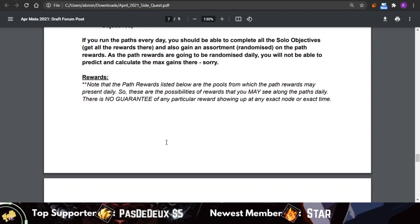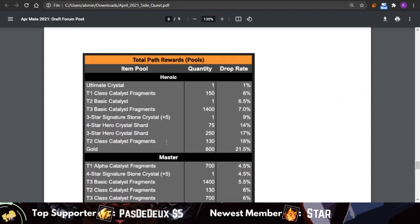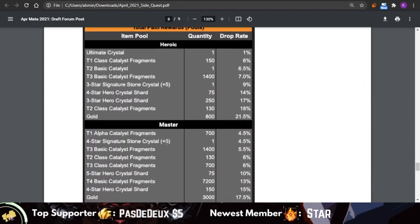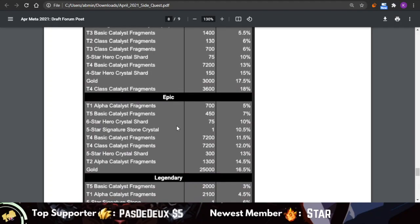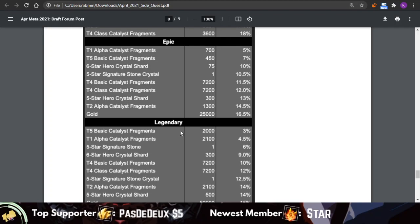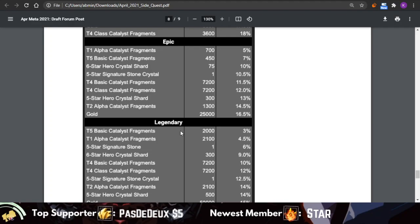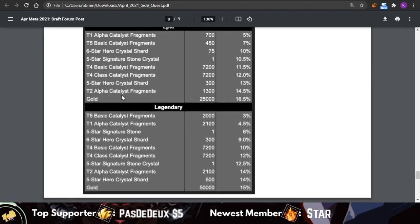They also have your day-to-day section here again—it's really considerate of them, and this is pretty cool stuff. This is the rewards. I'm not going to be covering the Heroic, Master, or Epic rewards. I do think the Legendary is going to be the best in terms of the rewards, but they all kind of scale down quite significantly as you go down the difficulties.